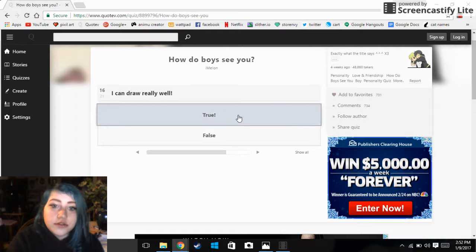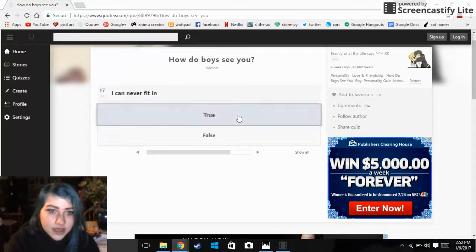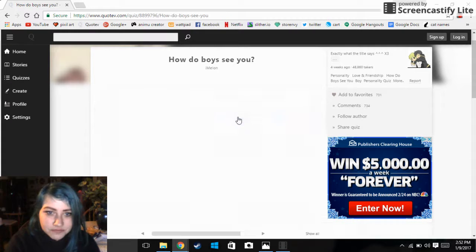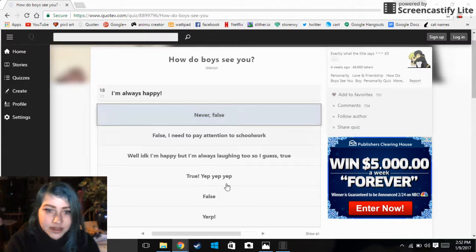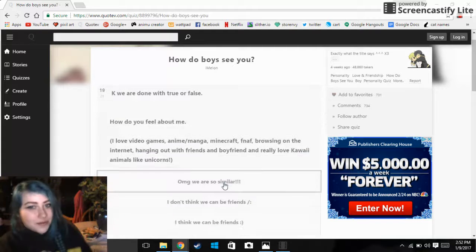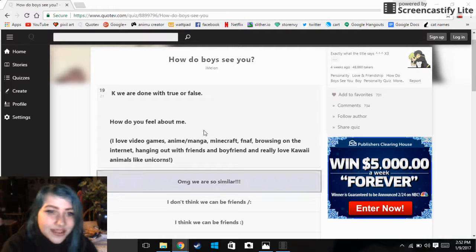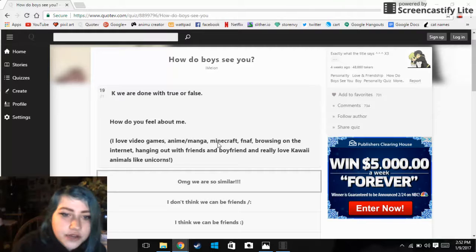I can draw really well, true. I can never fit in, true. I'm always happy, true. Yep, yep, yep. Okay, we are done with true or false.